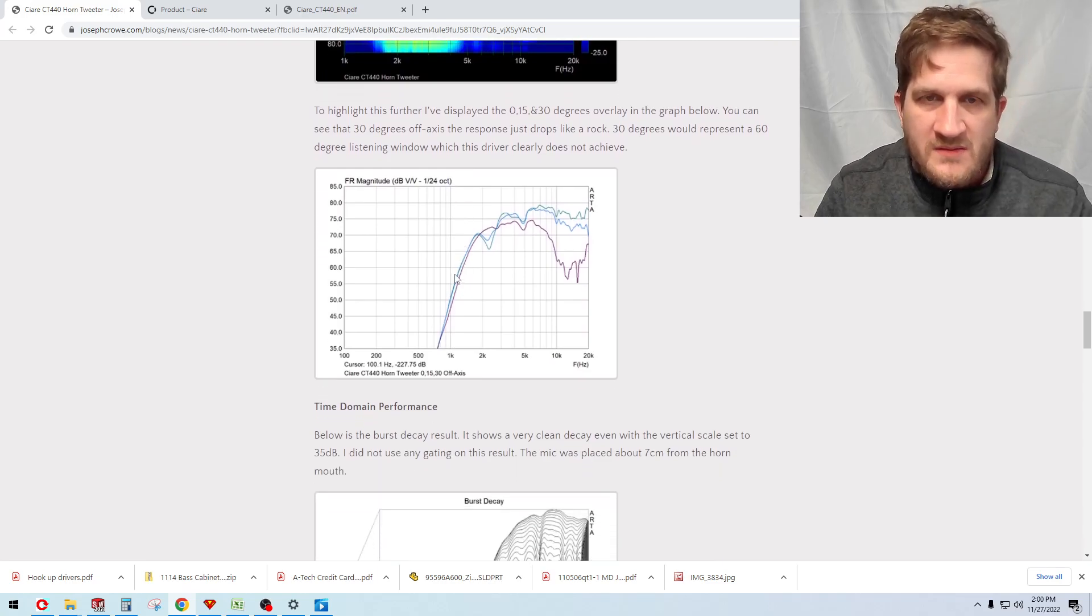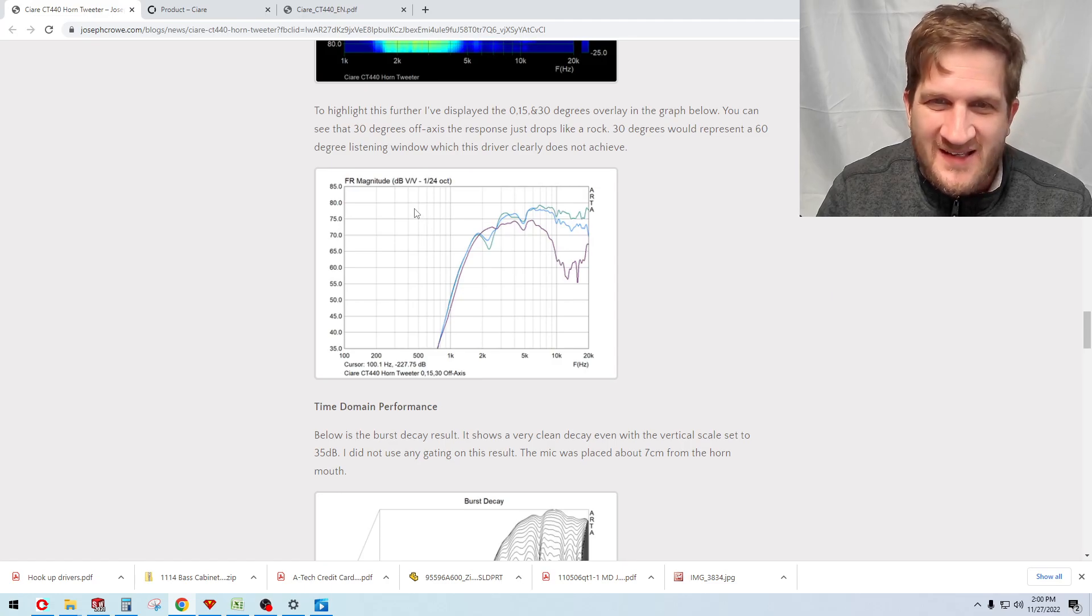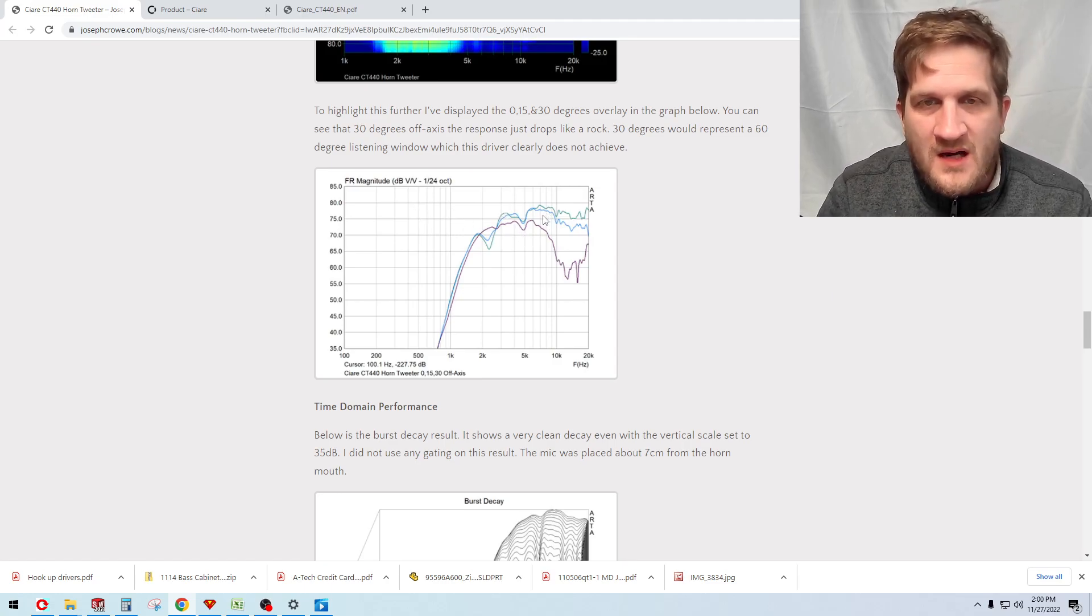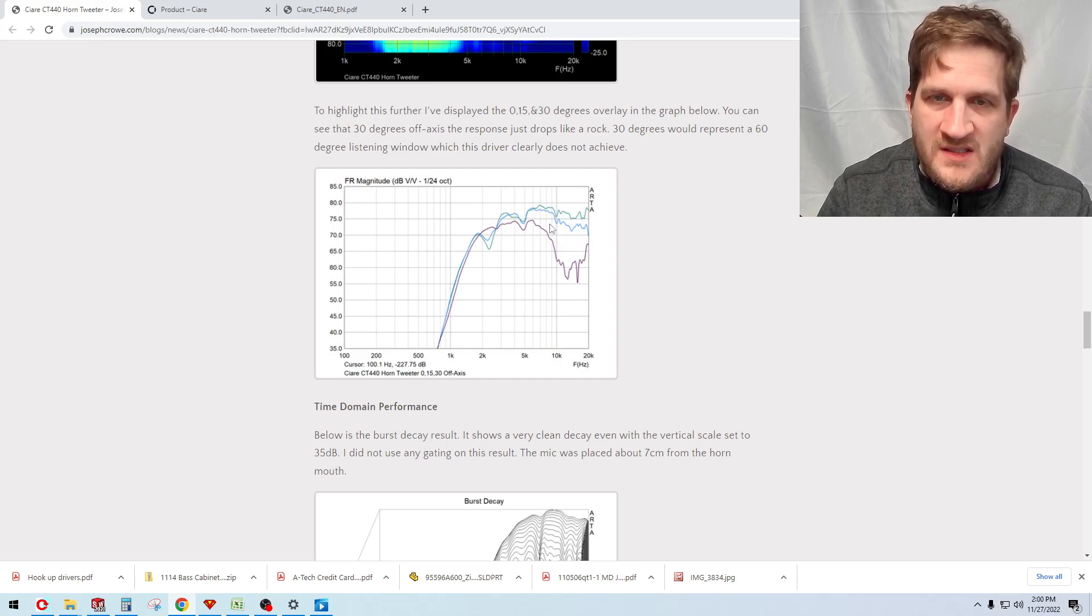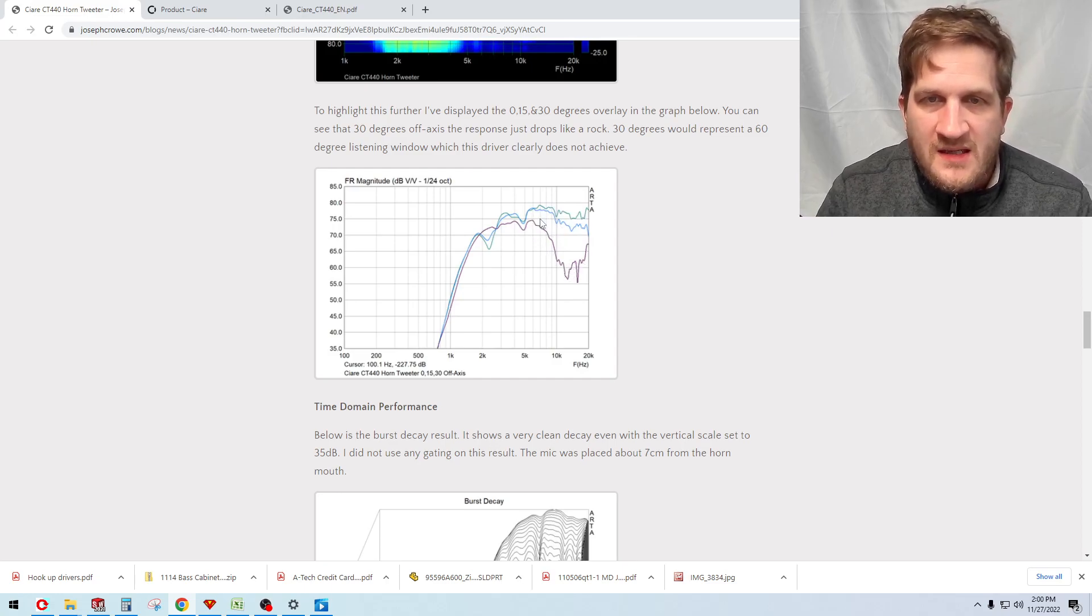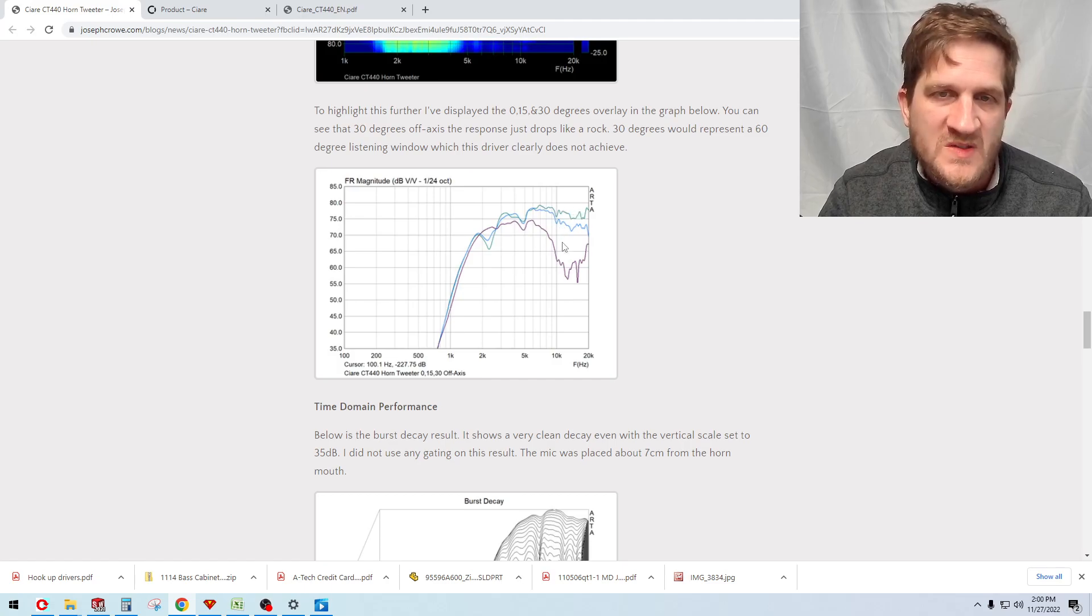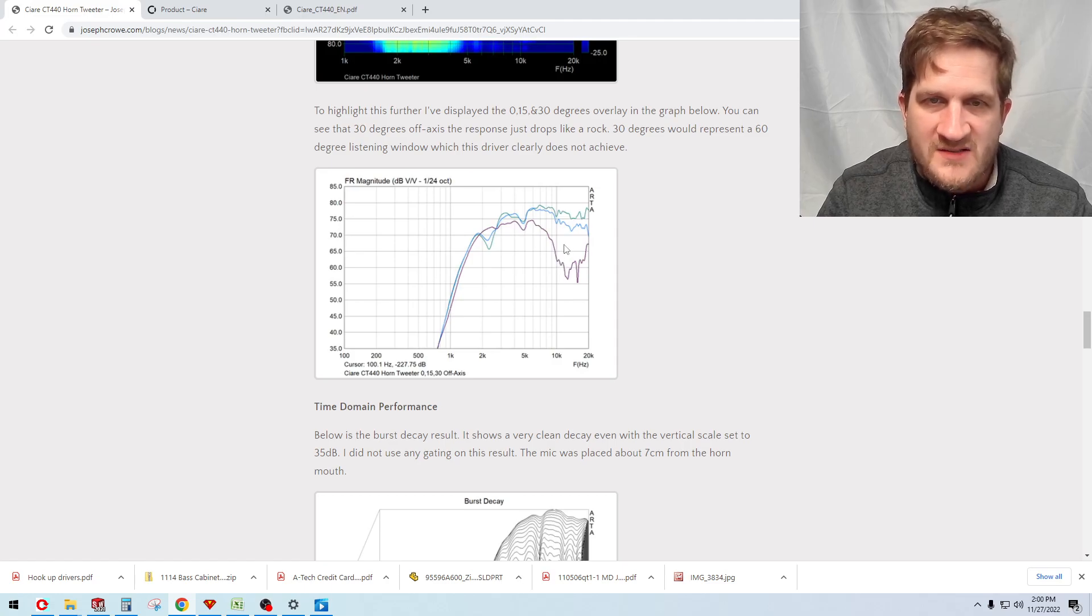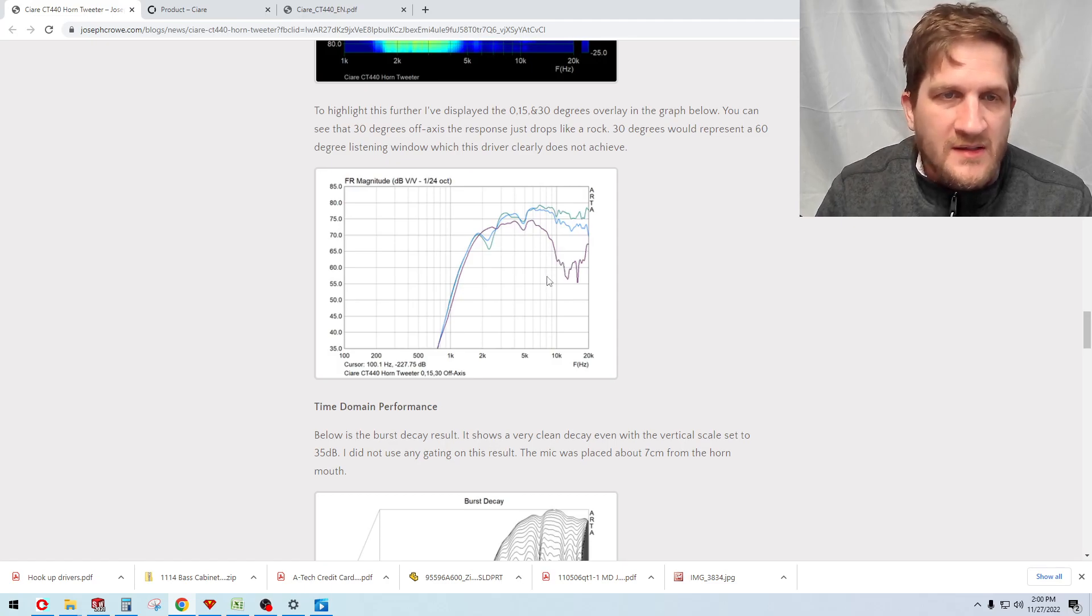Another aspect of this driver that kind of redeems it somewhat is that the off-axis is well behaved. You can see here that I'm showing on-axis green, 15 degrees blue, 30 degrees is the purple, and you can see that the behavior is consistent relative to the on-axis frequency response. We do notice as well though that at 30 degrees off axis, by 10 kilohertz the driver has fallen quite substantially in output.